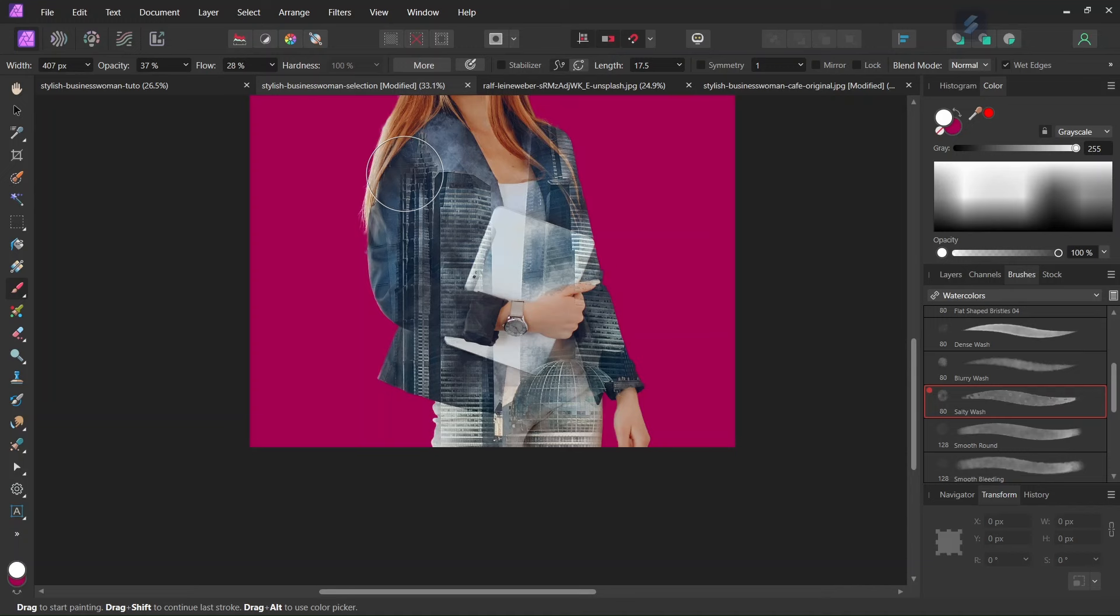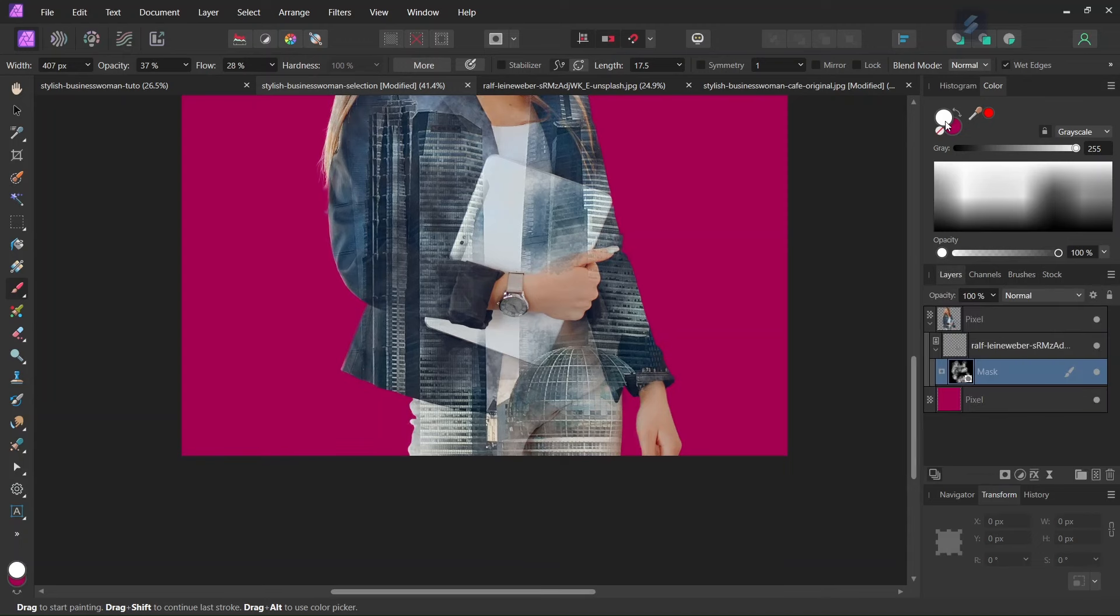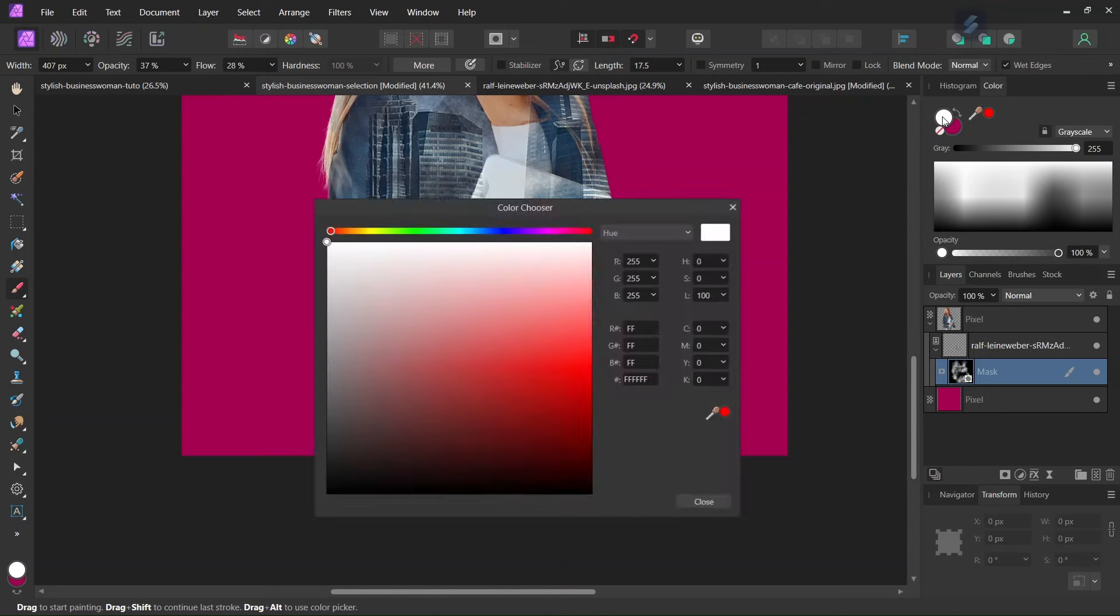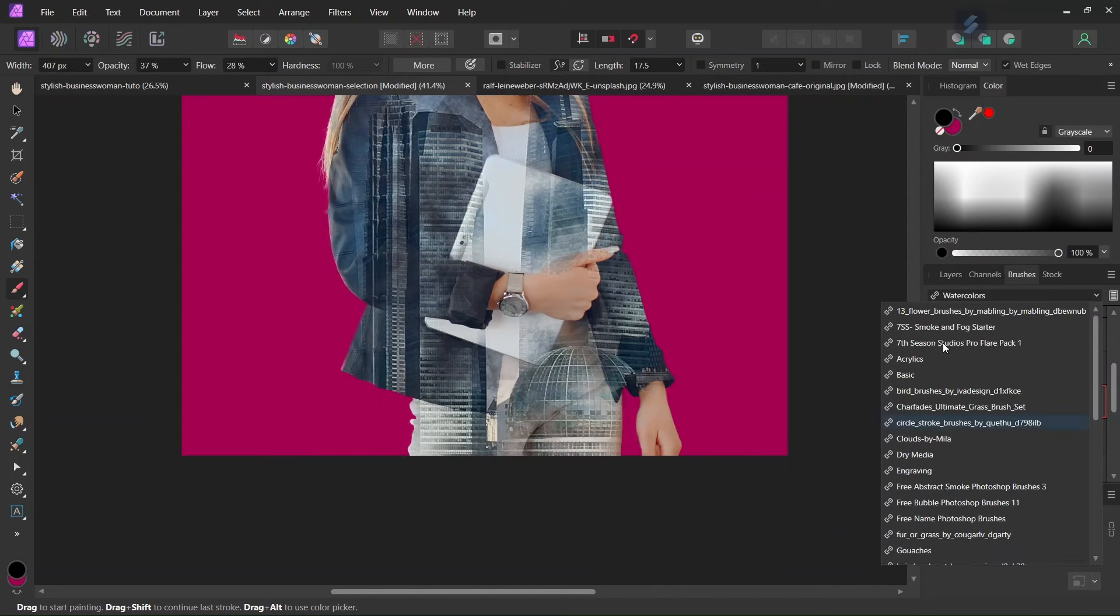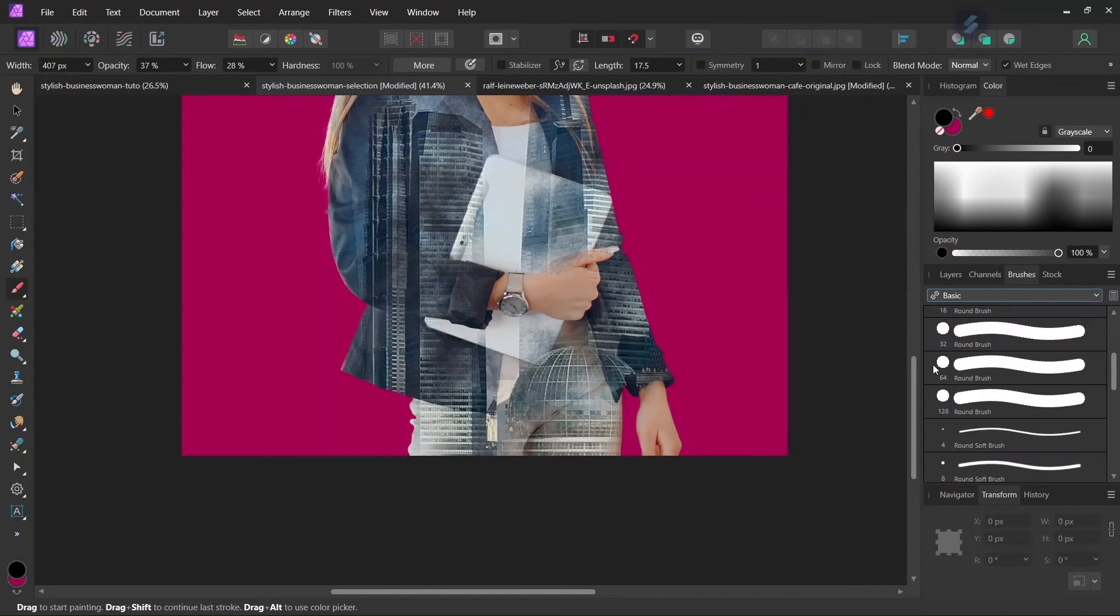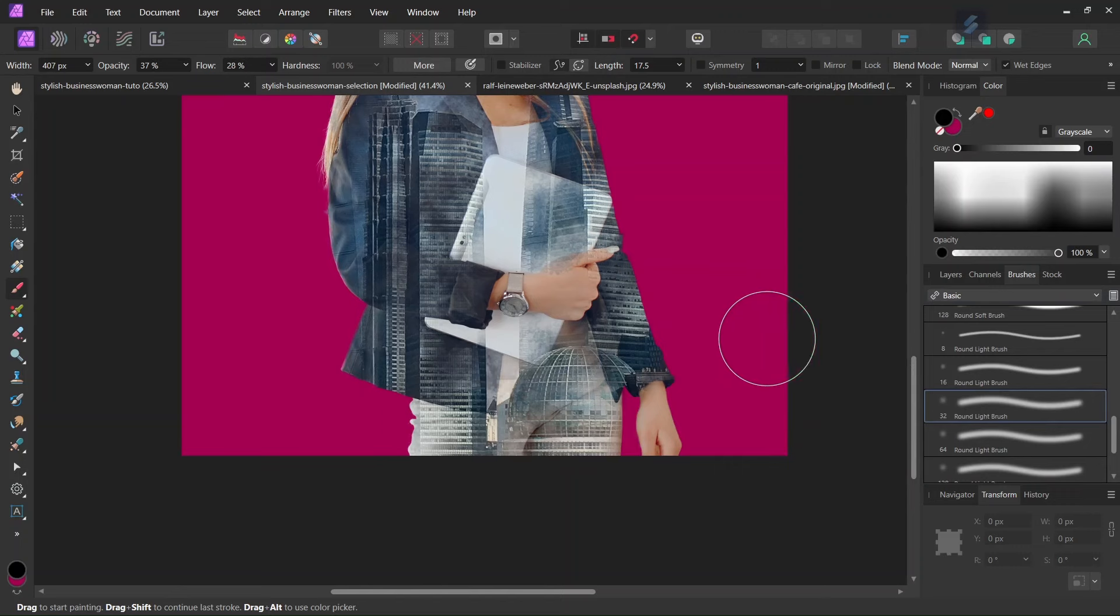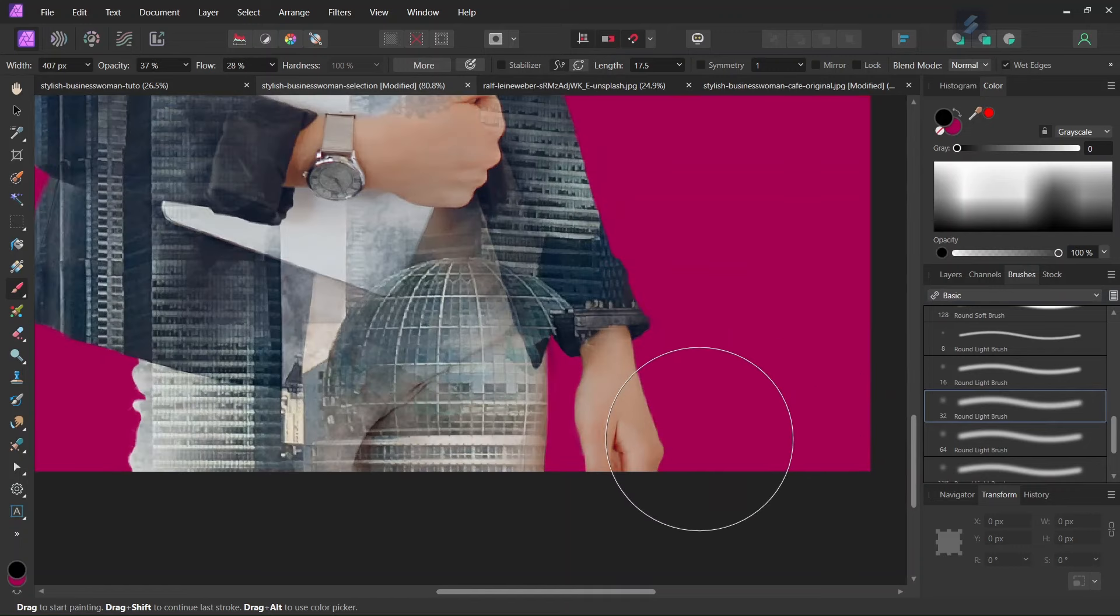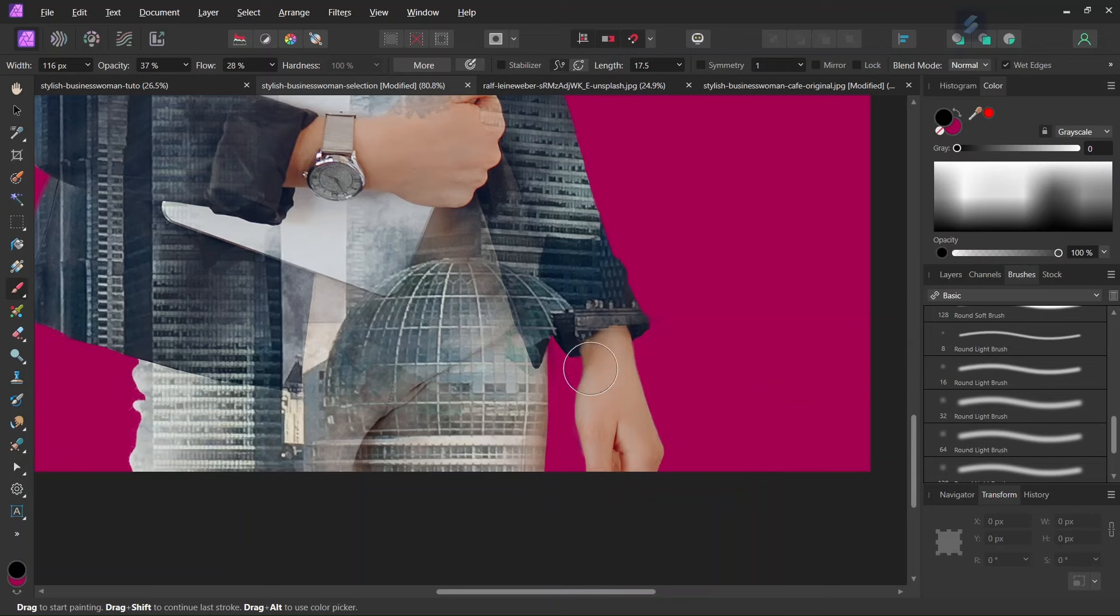So we change the color to black. So make sure to still be on the mask. And then to paint on our hands, we are going to use a basic brush. And we are going to choose a soft one. And then we paint on the hands to hide the buildings from her hands.